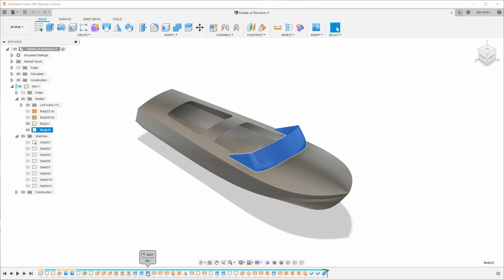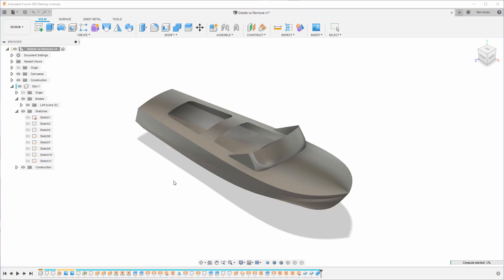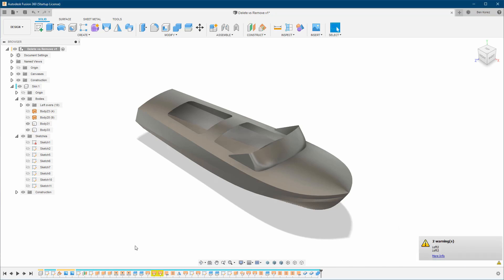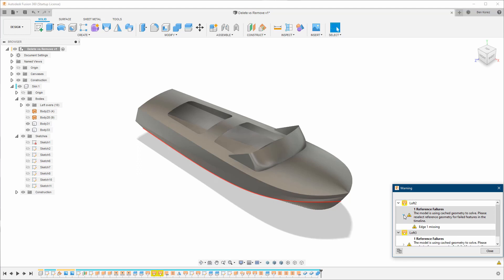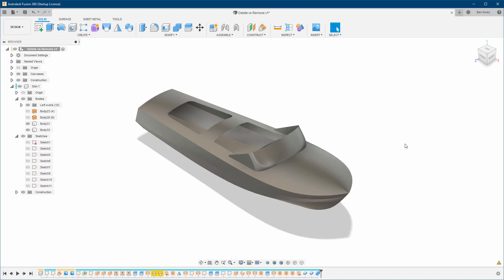I'm going to delete this split feature here as an example. The first time you see it, it gives us a warning: 'This feature is referenced by other features in the timeline — are you sure you want to delete it?' I confirm, and now we get the warning telling us that loft two and three were using it as a reference. Since it doesn't exist anymore, we have a reference error failure. This is really not good — these errors can affect performance and design, causing all kinds of weird issues.